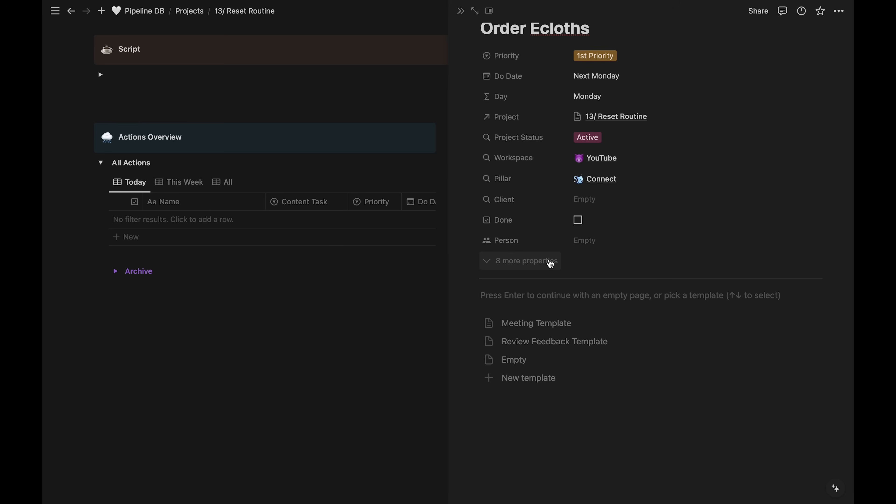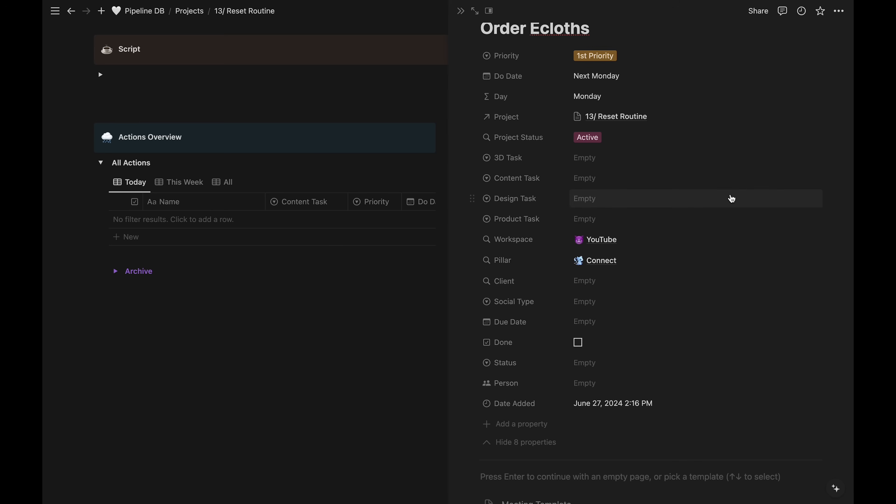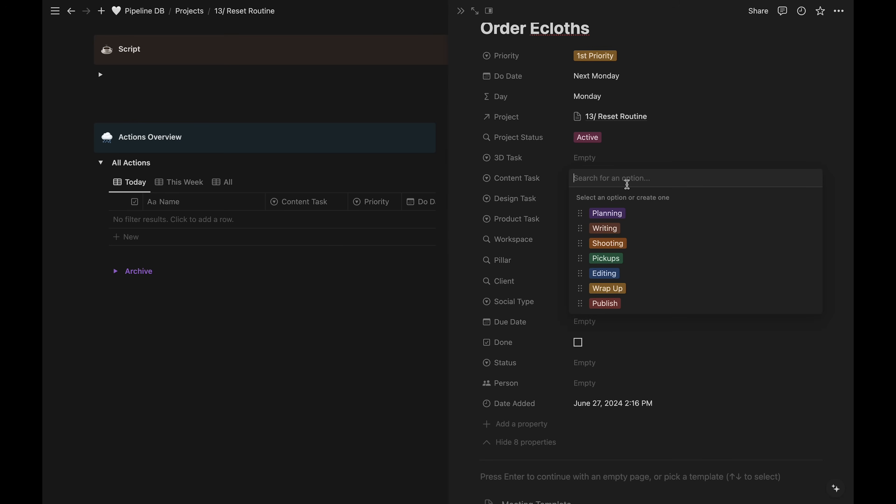If we view the other properties, I can fill in what type of task this is. This is a content project, so it'll have a content task. Ordering the e-cloths will be a planning task. And that's going to be it for this action item.